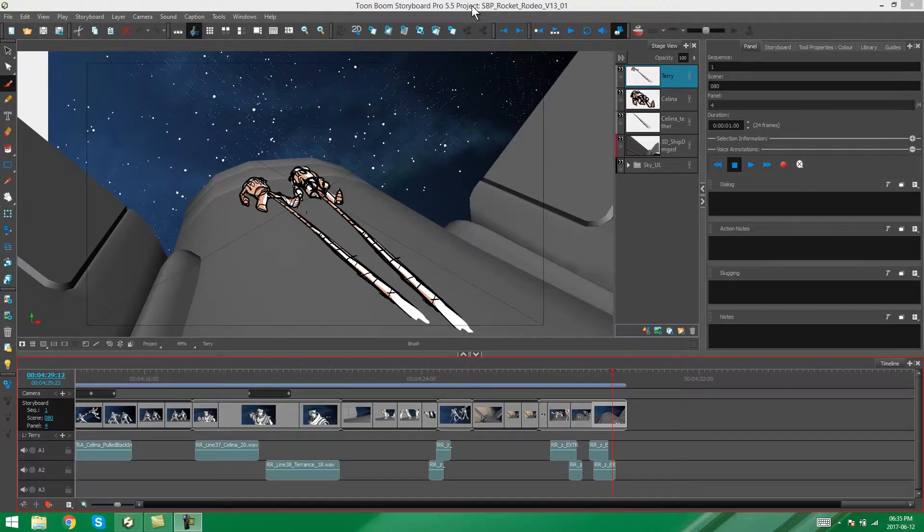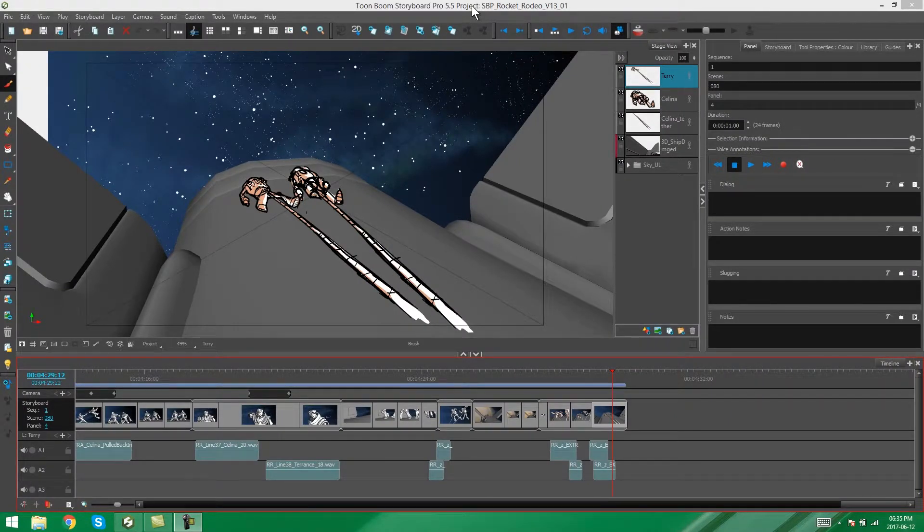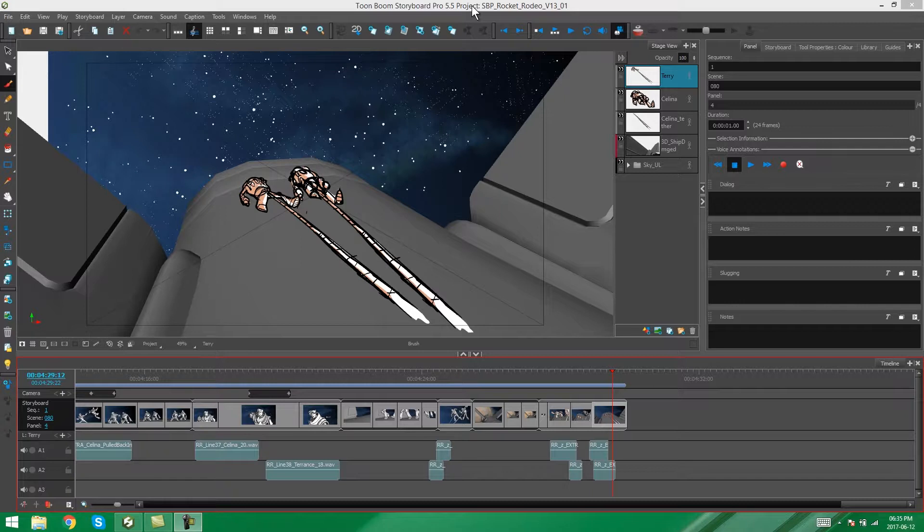Hello, everybody. It's Kim here, and in this video, I'm going to be showing you how to merge your projects in Storyboard Pro.